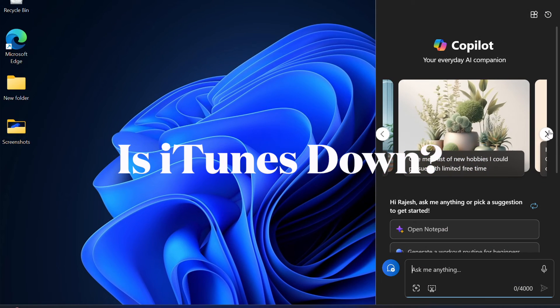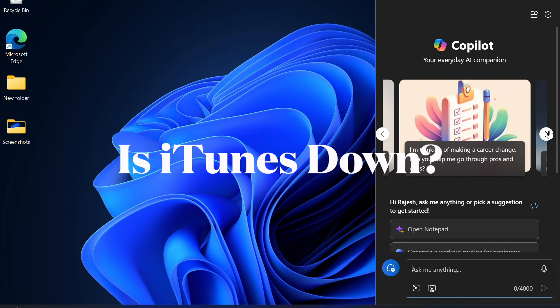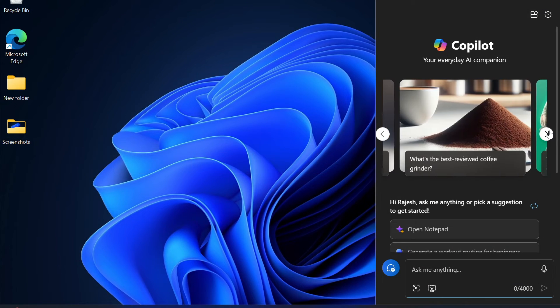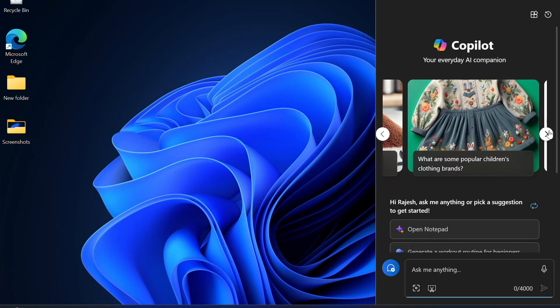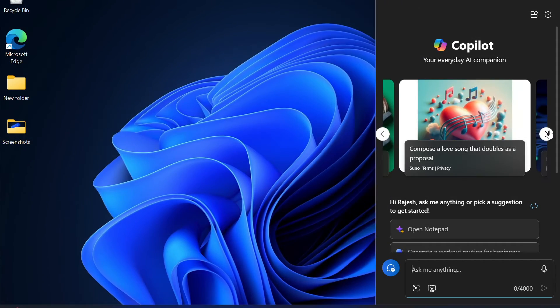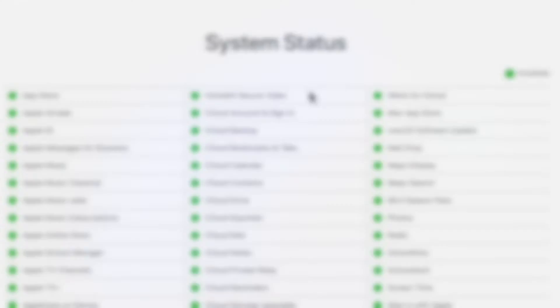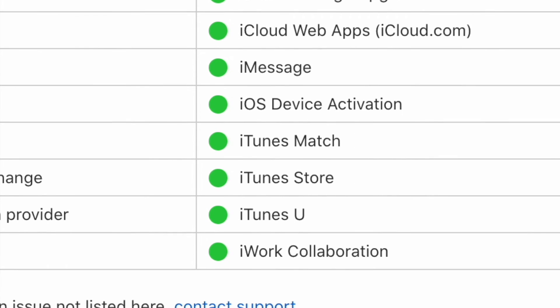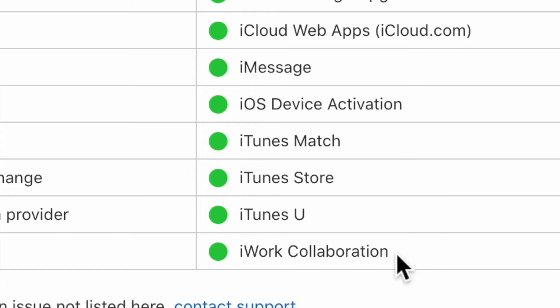Next up, I would recommend you to make sure that iTunes is not down or faced with any problem. To find out the exact iTunes status, open a browser on your computer and then head over to Apple system website and then ensure that iTunes is live and kicking without any issues.